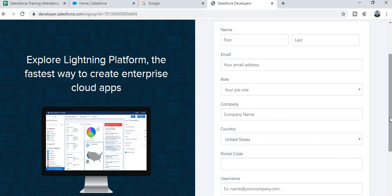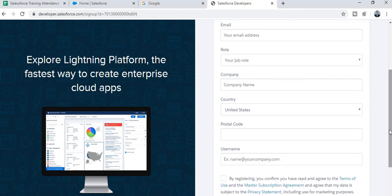Then fill in the postal zip code. The last and very important field is the username — you have to focus carefully on this. Salesforce provides a particular format in which you must create your username.